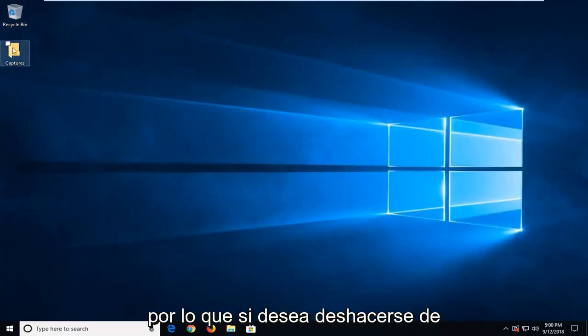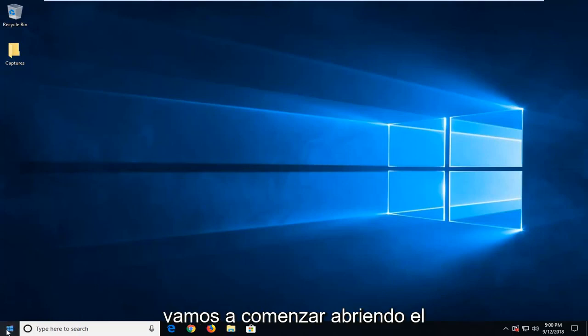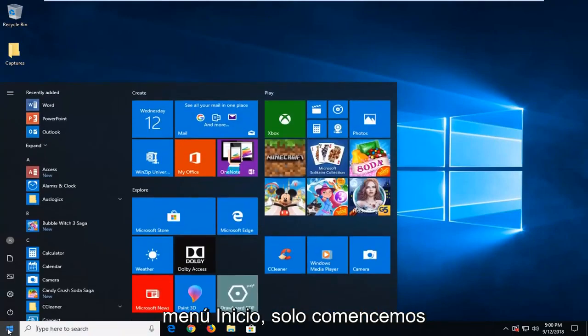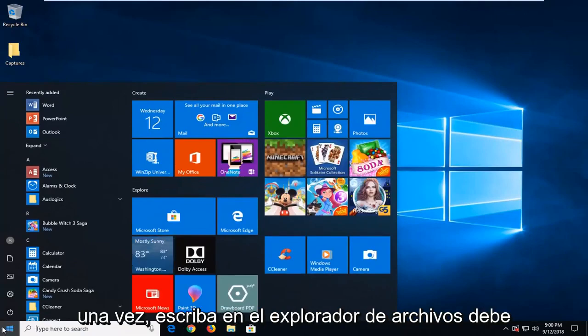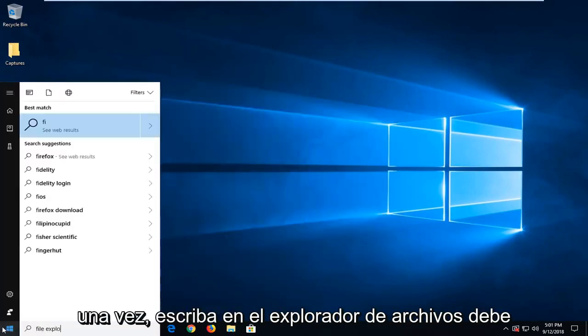So if you want to get rid of it, I'm going to show you guys how to do it and it's going to be pretty straightforward. And we're going to begin by opening up the start menu. Just click on the start button one time. Type in file explorer.